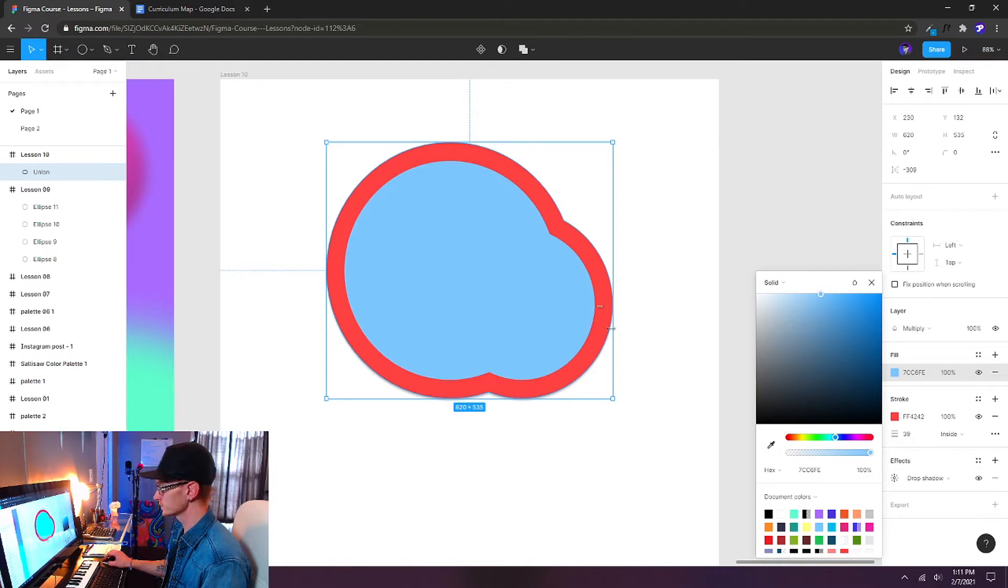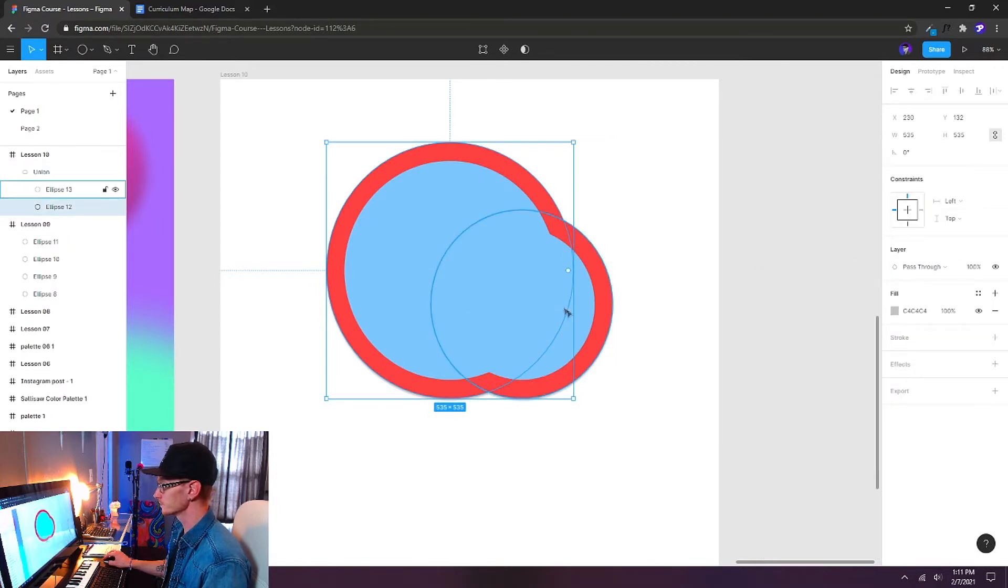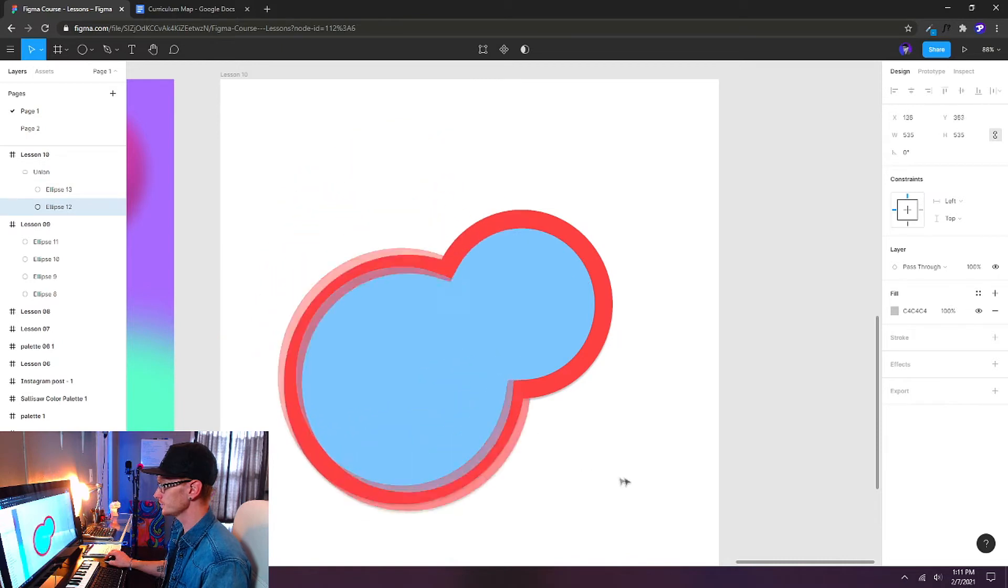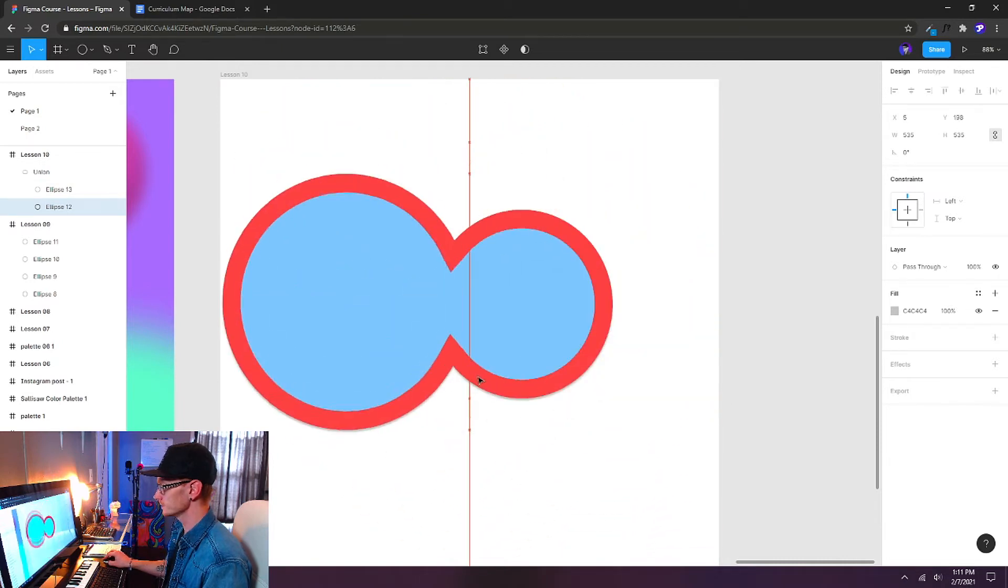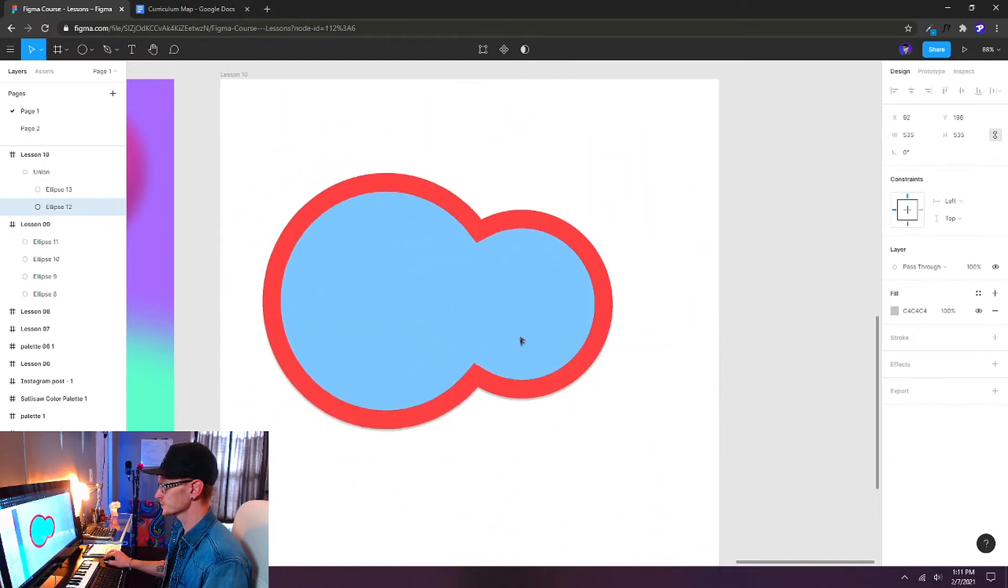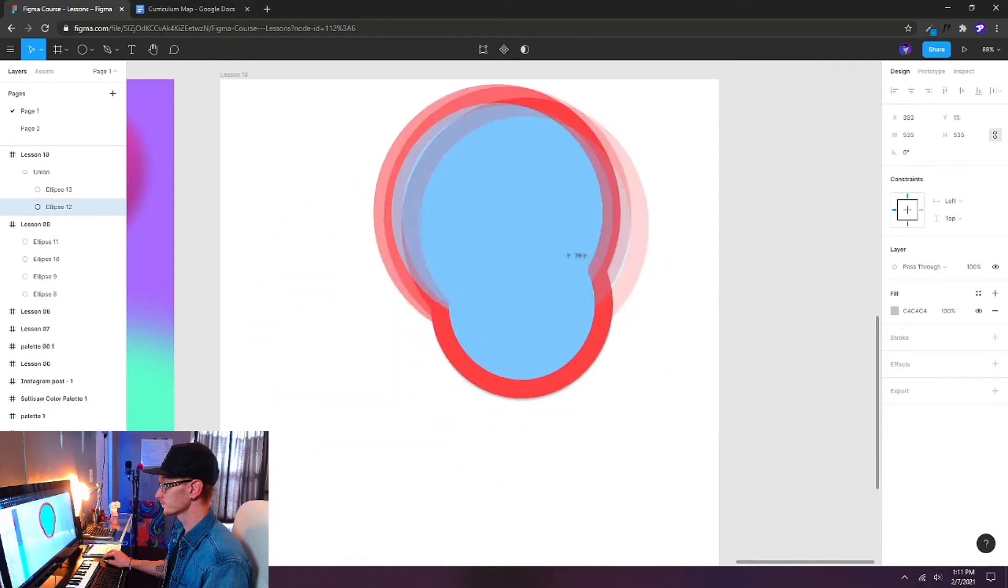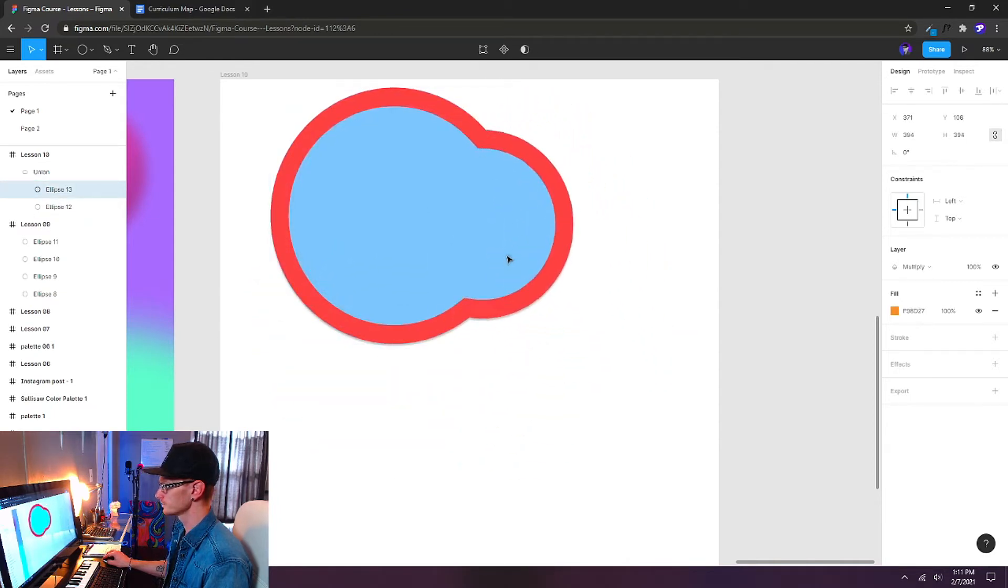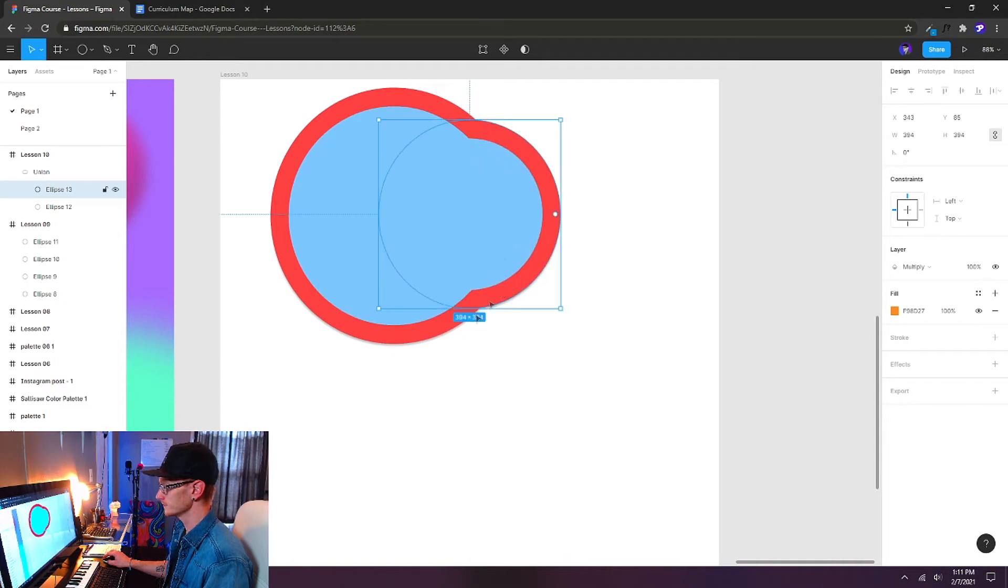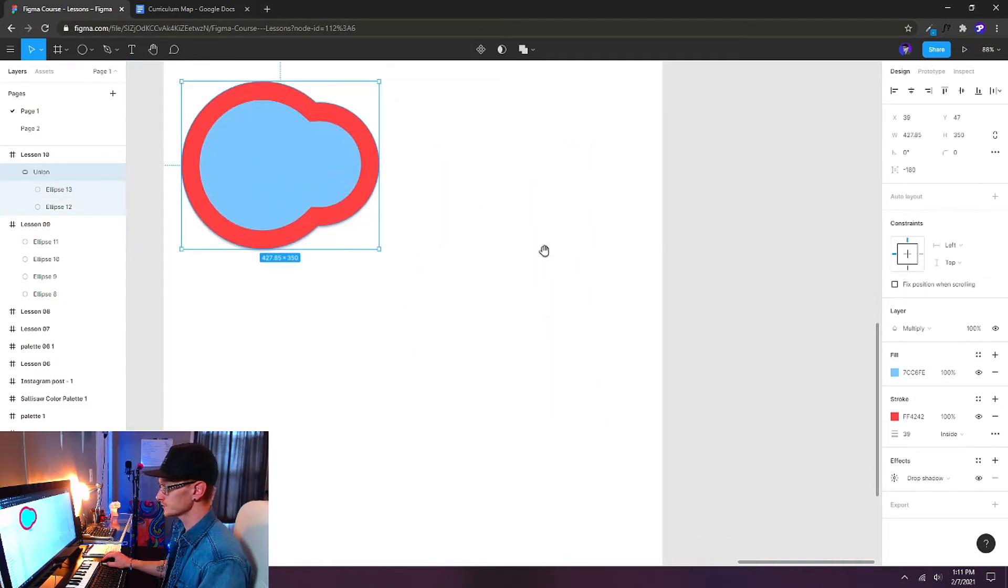And this is really handy because we can add strokes, we can add effects, and it will treat this group object as if it was a single object. If I change the fill on this, it will change the fill of the entire union group. As you can see, the stroke is going all the way around this group. And as I change my different shapes inside of this group, it behaves as a union. So these two shapes are united. So that's union.